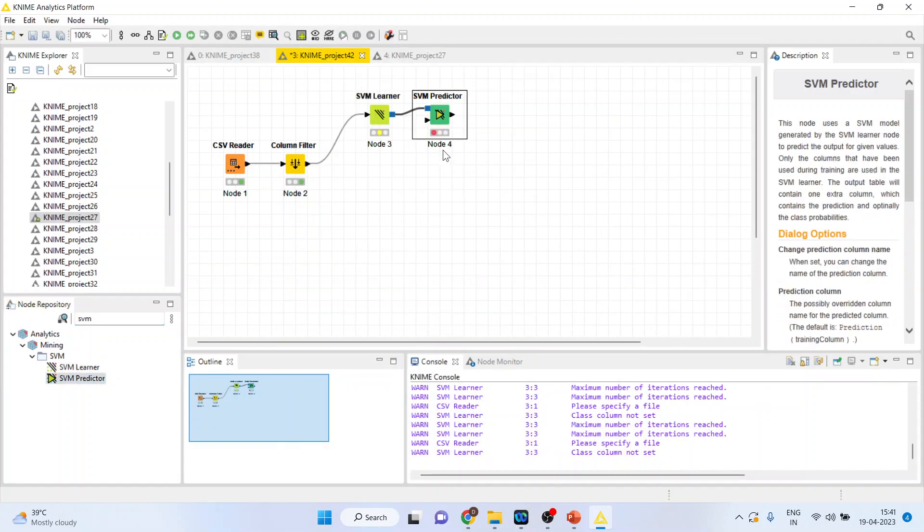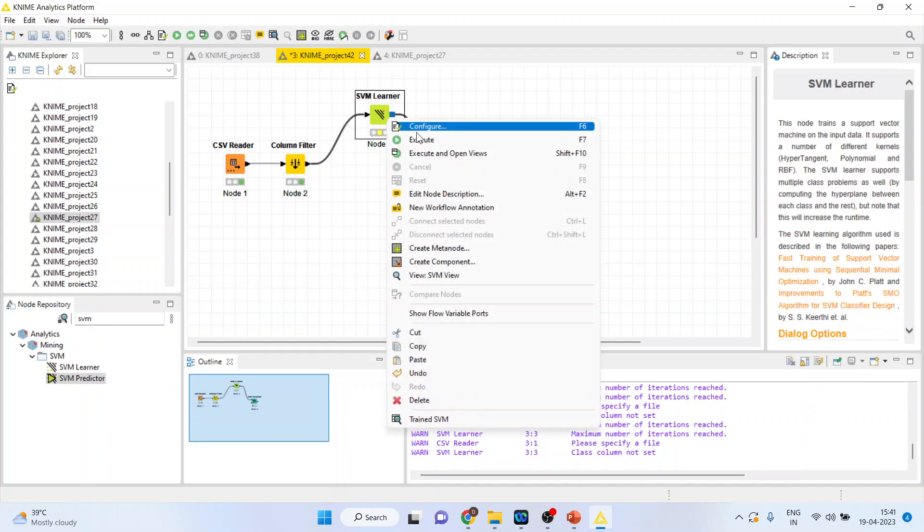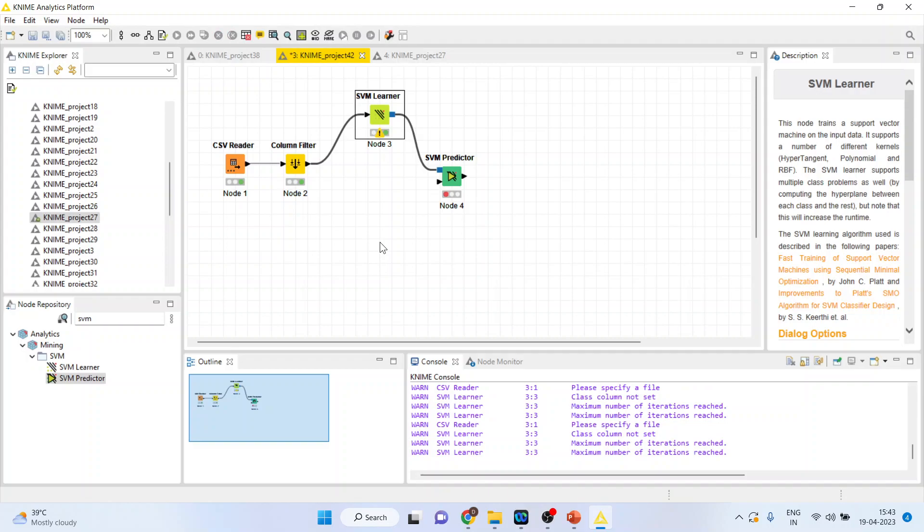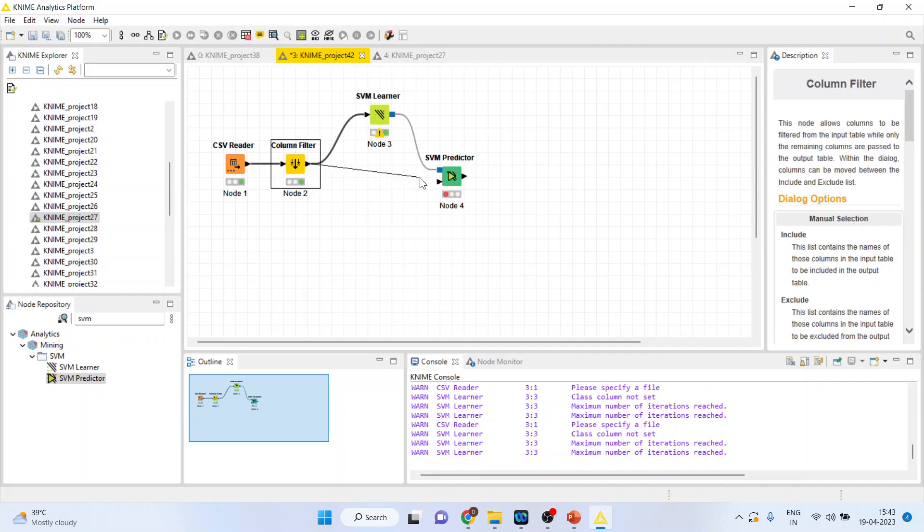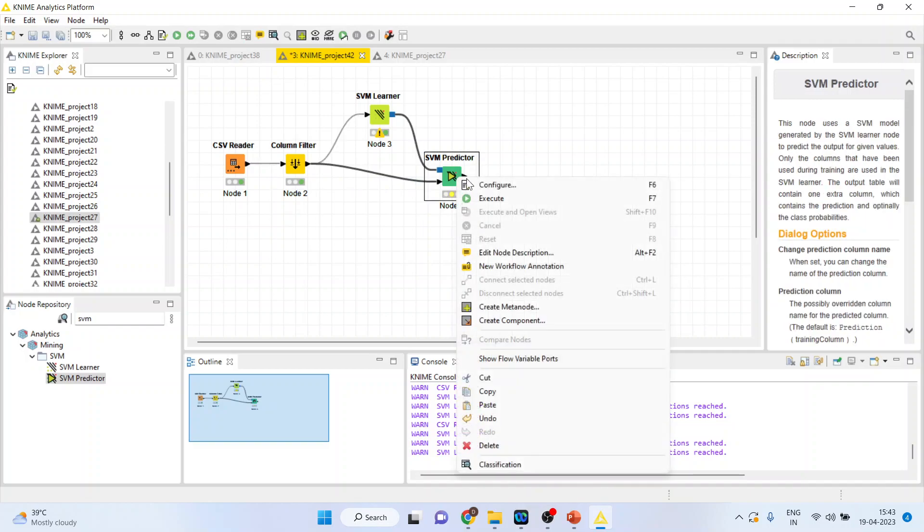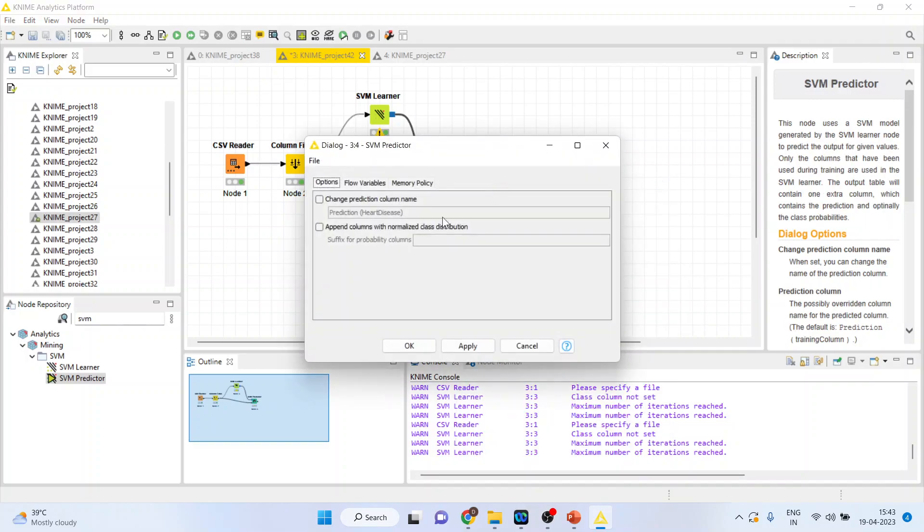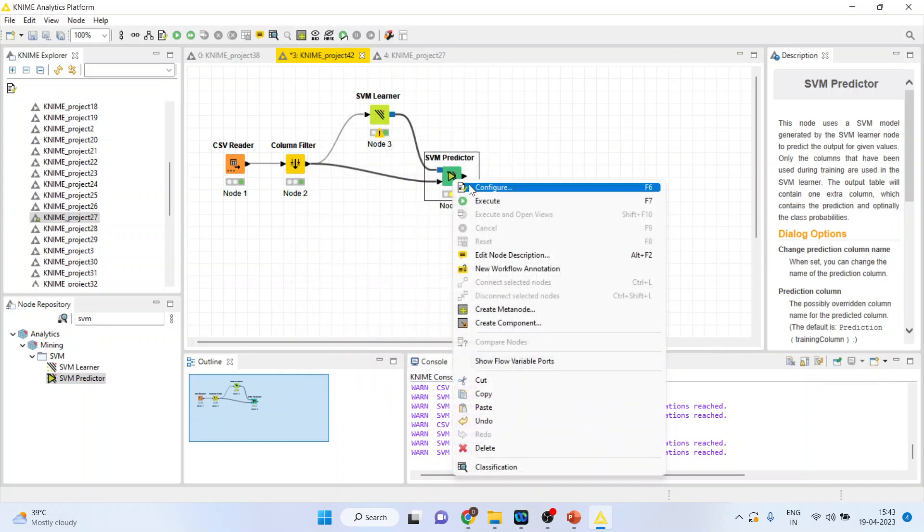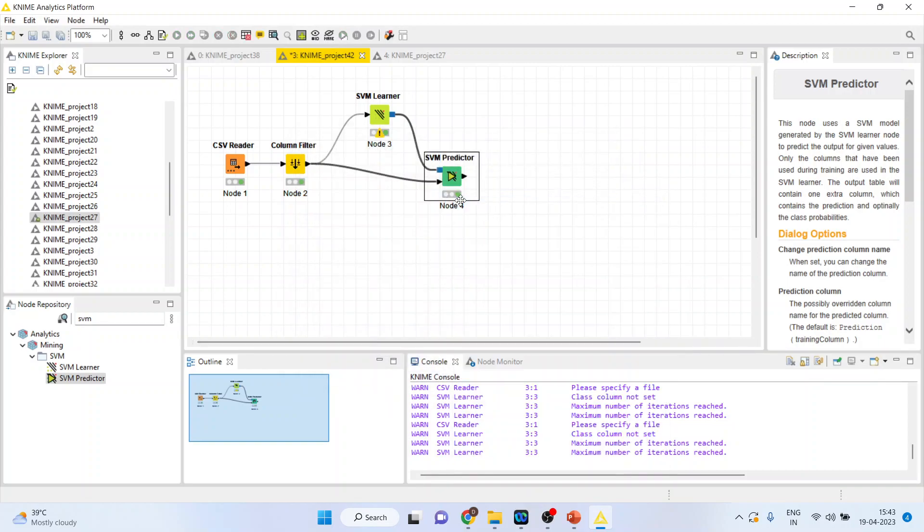Activate the support vector machine predictor. First, you will have to run this. Execute. It will take some time. Now, connect this with SVM predictor. And configure. Click mark both these boxes. Click OK. Right click on it and execute.